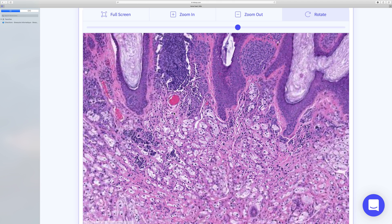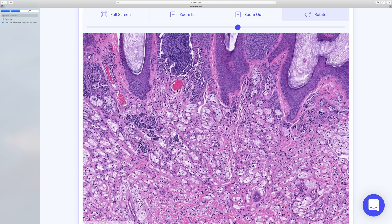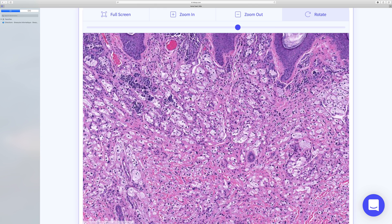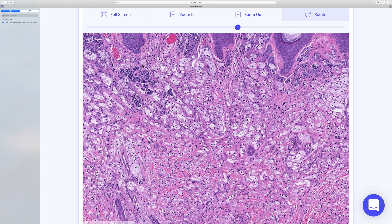Balloon cells can show a variety of features. Sometimes they have a clear cell appearance, sometimes a rather granular appearance, and sometimes they're rather more bubbly. When they have a bubbly appearance, they can sometimes look a bit like sebaceous cells. So that is going to raise a differential, potentially, of a sebaceous carcinoma if we're looking at a malignant lesion.